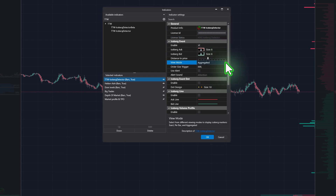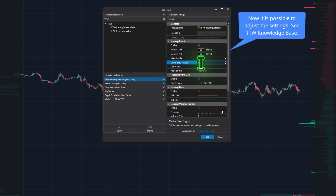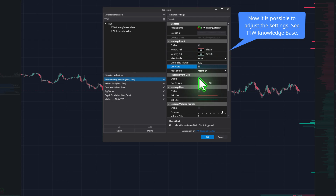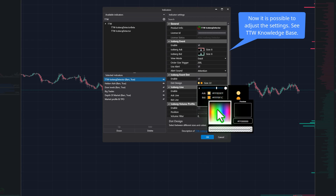We recommend adjusting the TTW Iceberg Detector settings based on the instrument you're trading. Please note that Full Depth Data, or MBO data, is required to detect Iceberg orders.